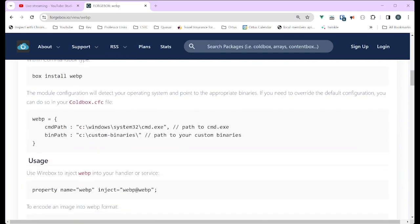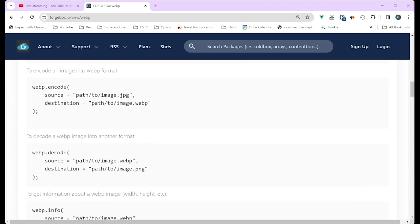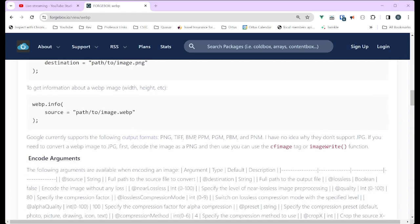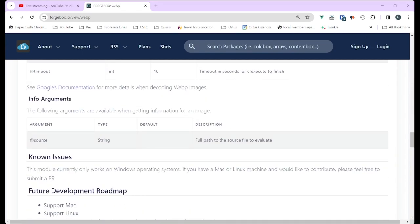Looking at the module, you can give it a command path, the binaries, and then the properties — source and destination. So the methods are pretty simple. It's a very cool and handy module, especially since WebP being that much smaller is a real benefit, even if new image formats can be annoying without proper support.